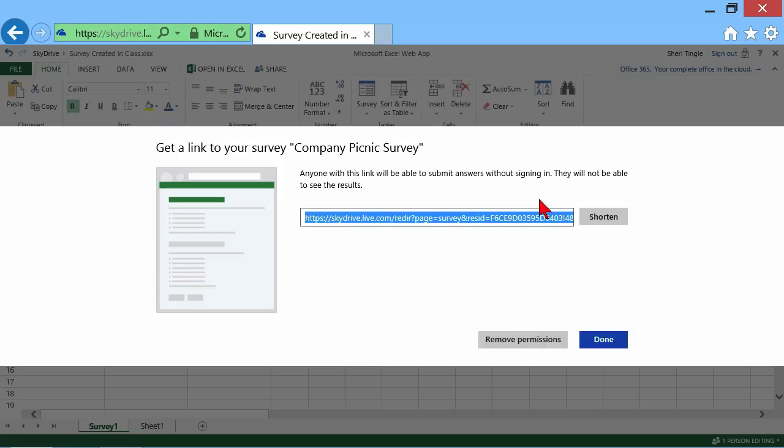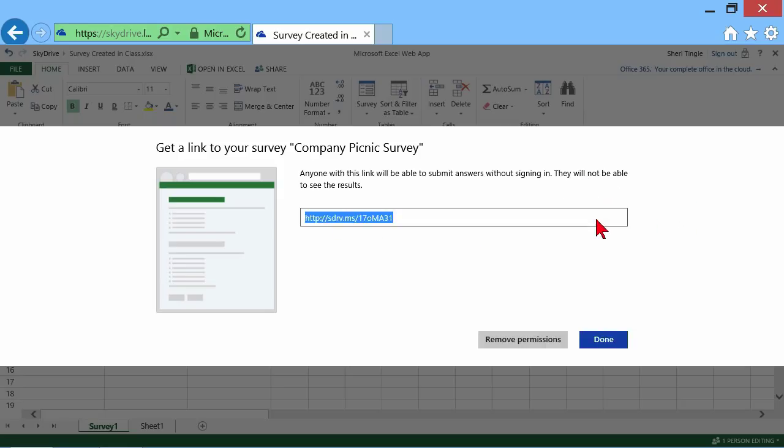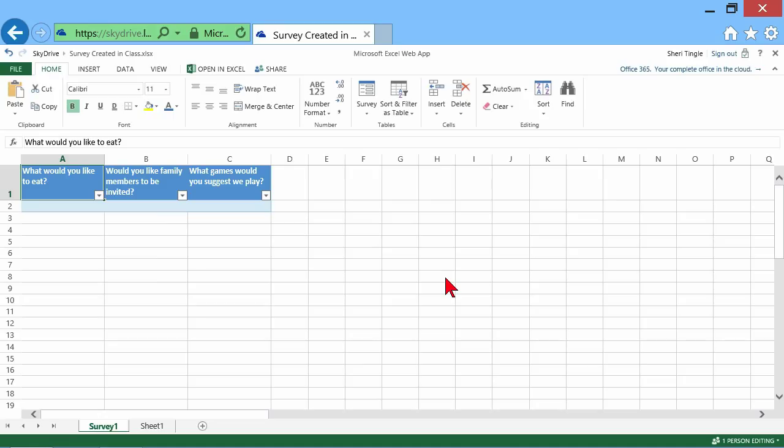It's going to create a link. Be sure to shorten that link. It's much easier and faster to utilize. And then you would copy the link and email this out to people who you would like to take the survey. And now I'm done. So I click on done.